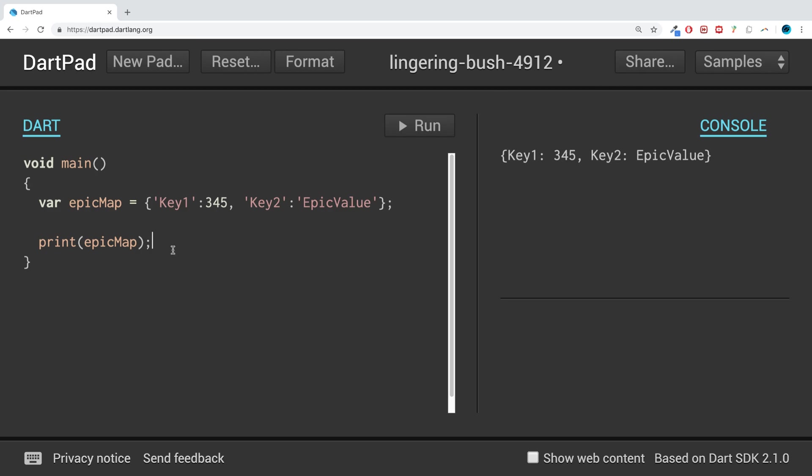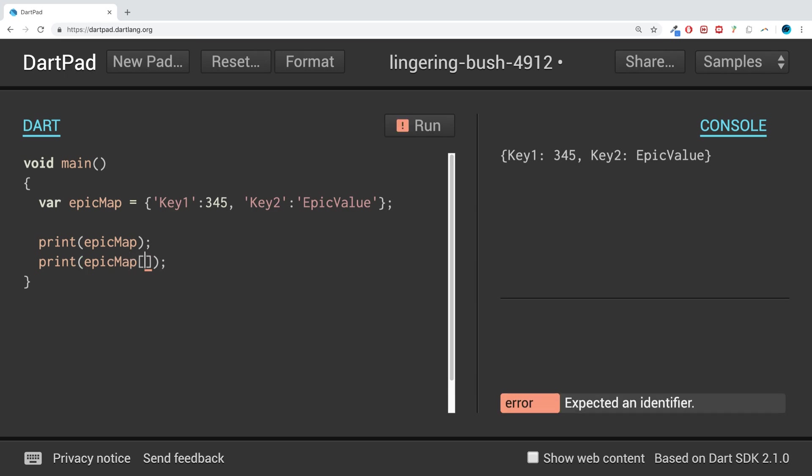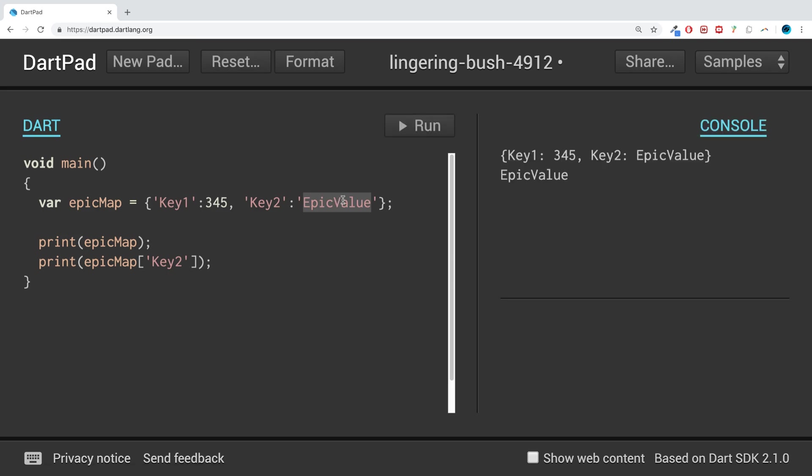Maybe we just want to get a single value. To get a single value is very simple. We just do print(epicMap) and then put square brackets and specify the actual key itself. So if I say 'Key2', it'll print out 'EpicValue'—you retrieve the value and then we're printing it.